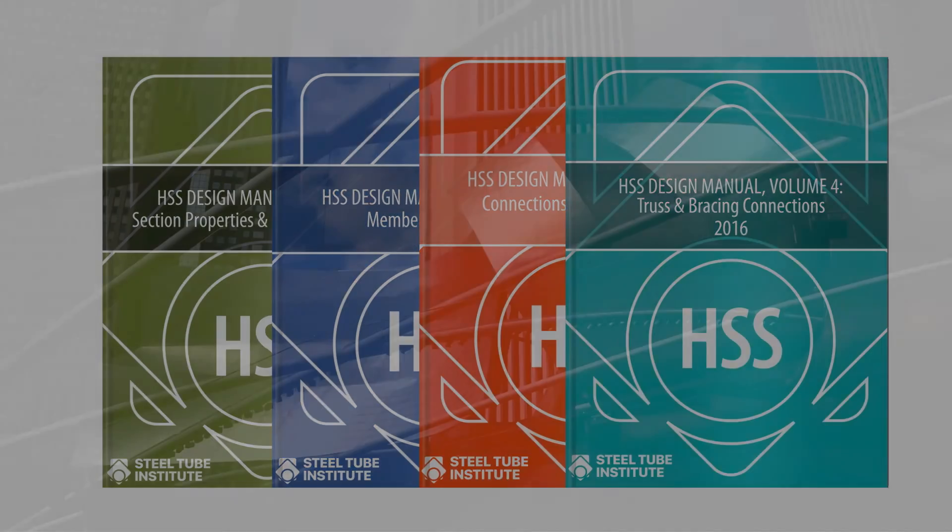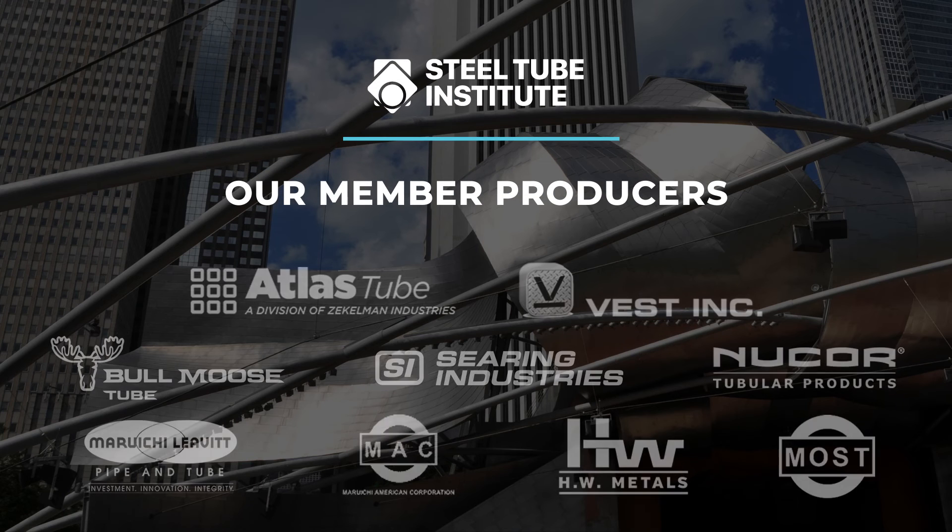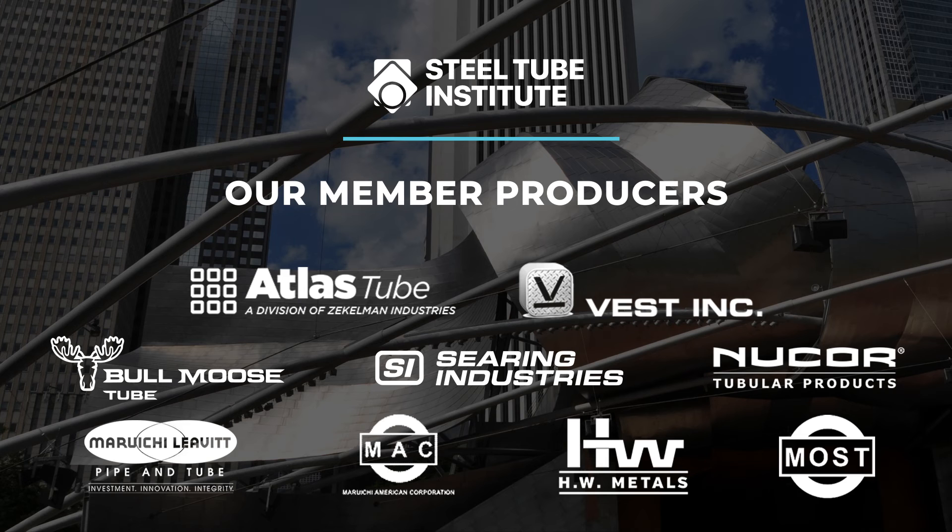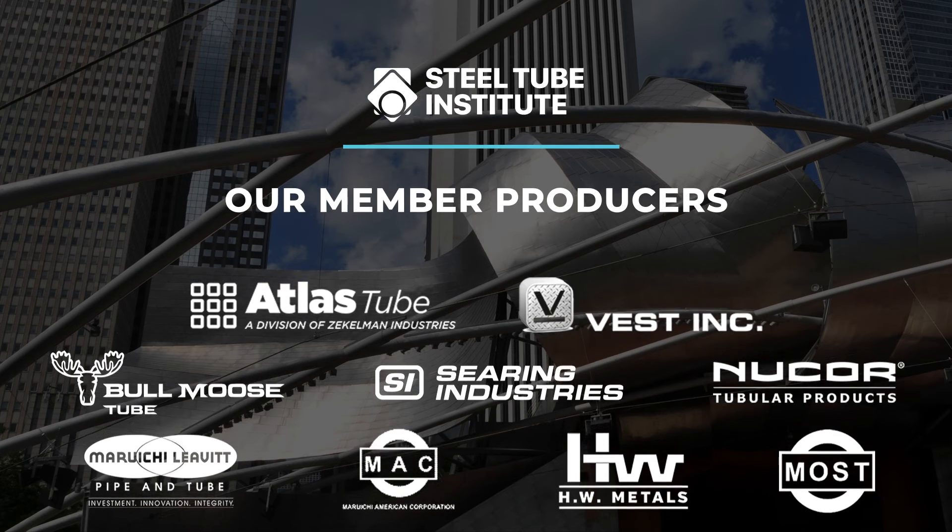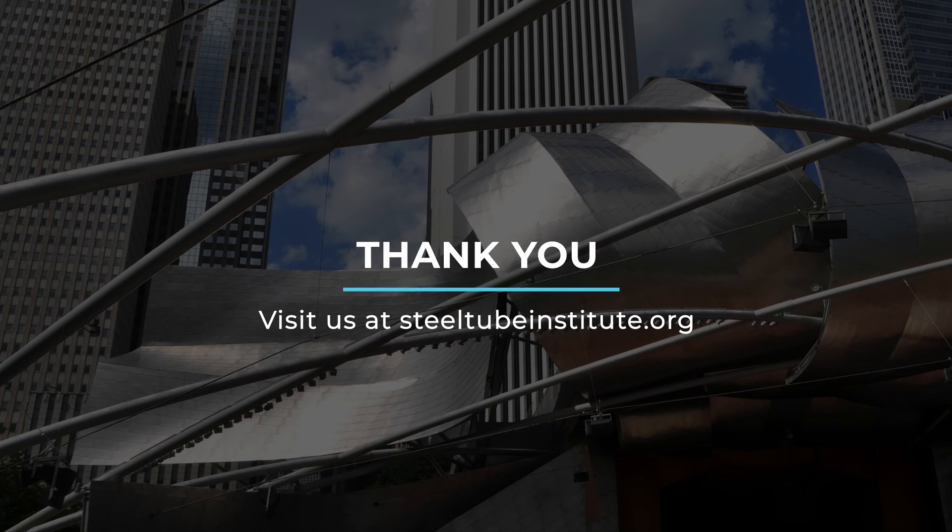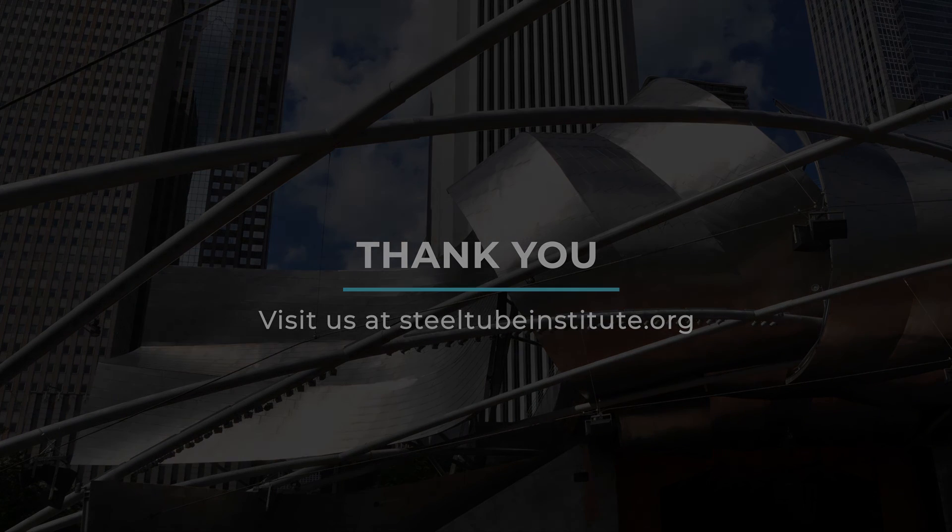We hope this overview of STI's resources has been helpful. To access these materials, visit our website at steeltubeinstitute.org. Thank you for watching, and a special thank you to the member producers who make these resources possible.